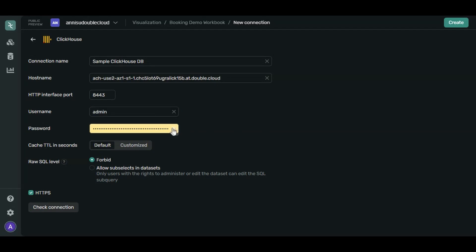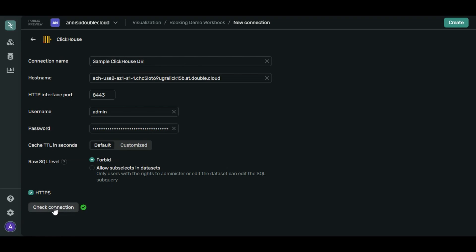HTTP interface port is 8443. Username is Admin. Password comes from the cluster info page. Let's check our connection. Nice, it's all good. Click Create.